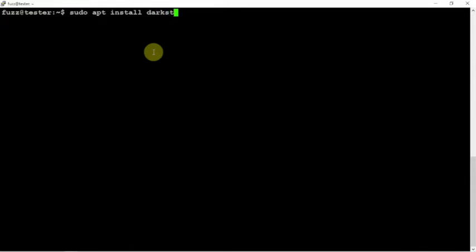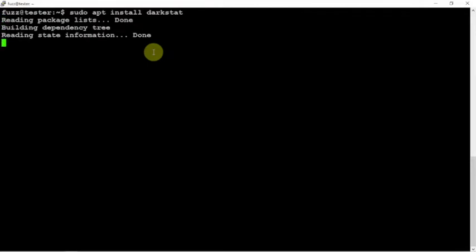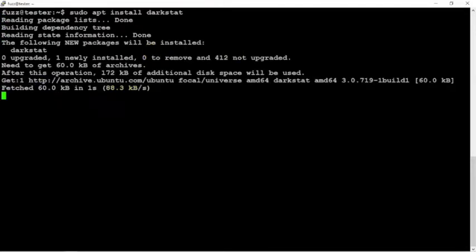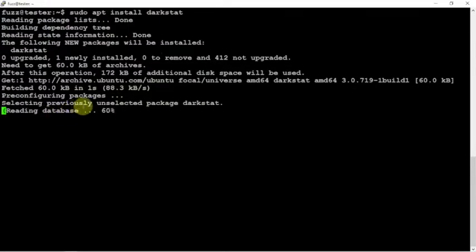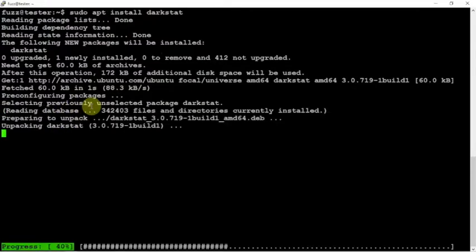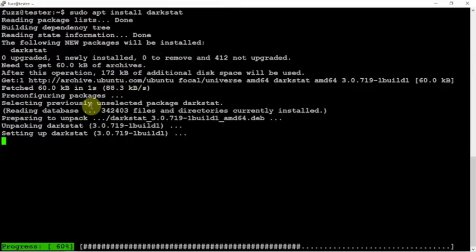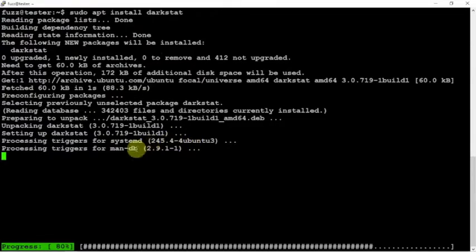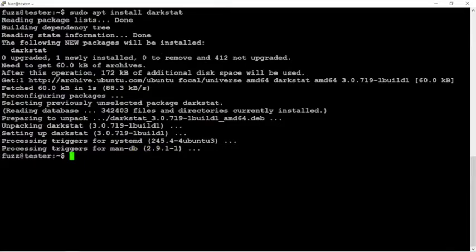So we need to go ahead and install this. We'll just type in the following command here and let that install. Then we need to edit the config file and start the service, and that'll be pretty much it. Then we can open up a web browser and go to the web page.